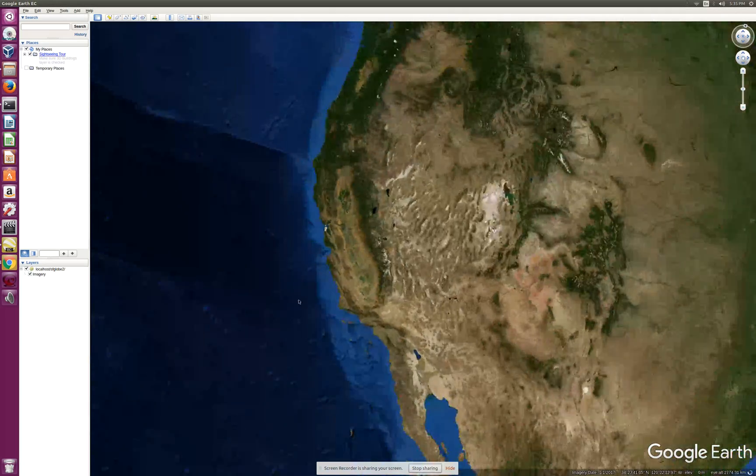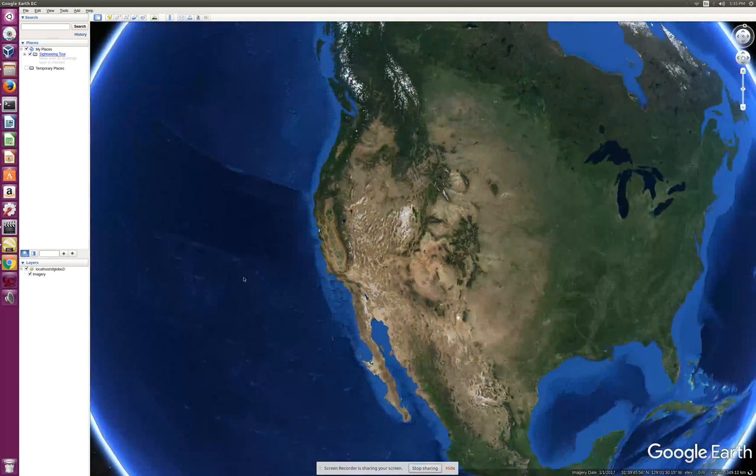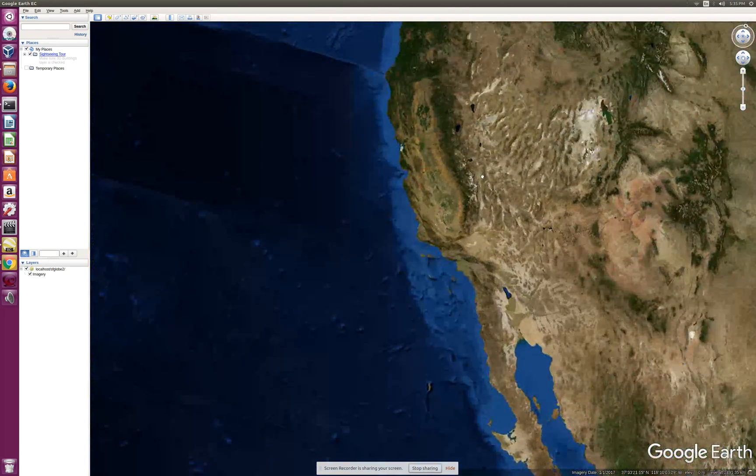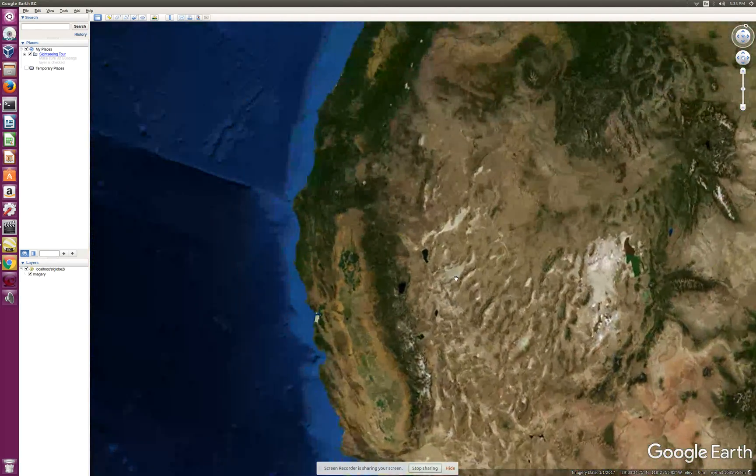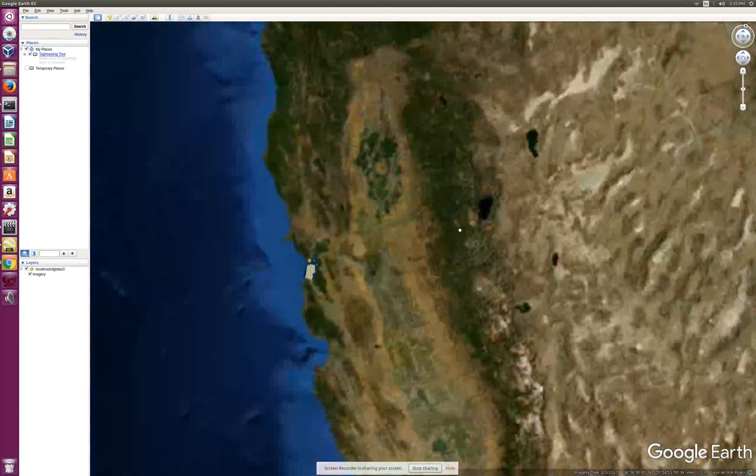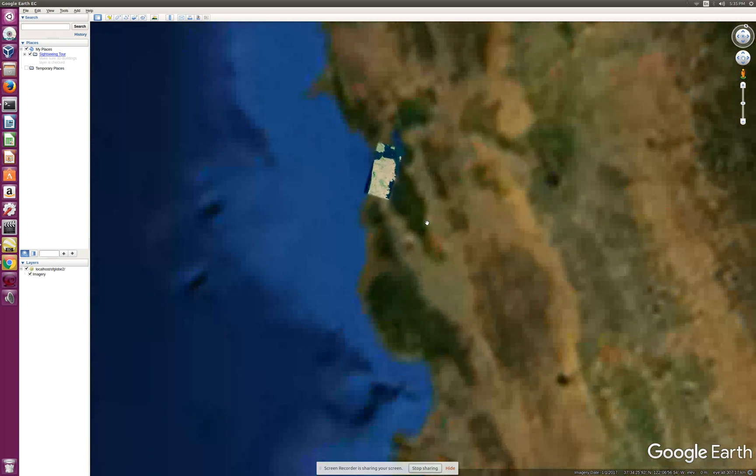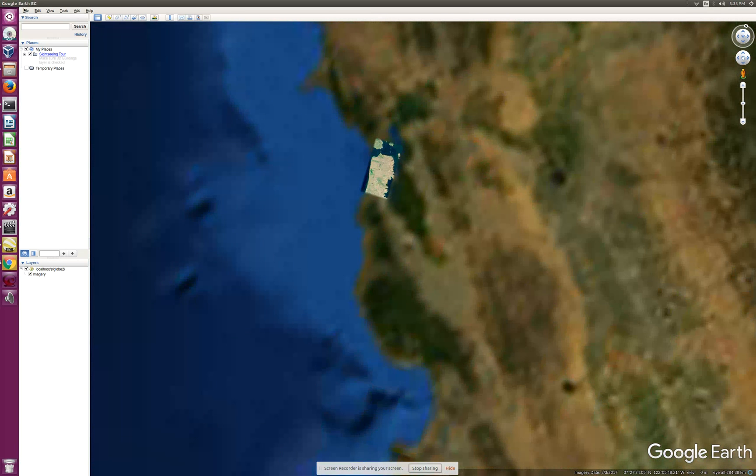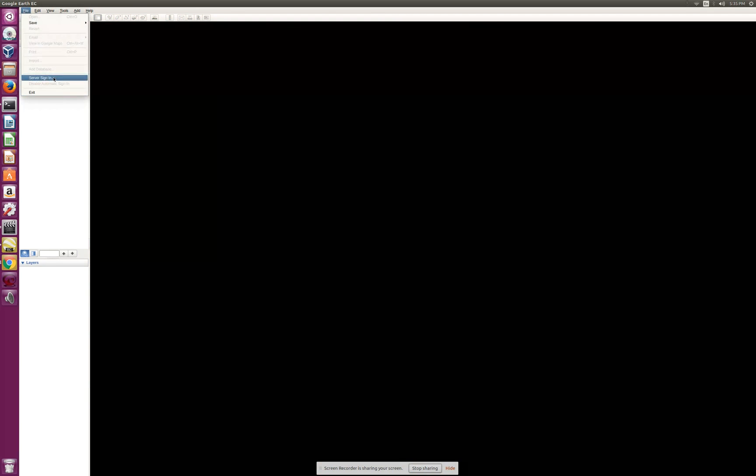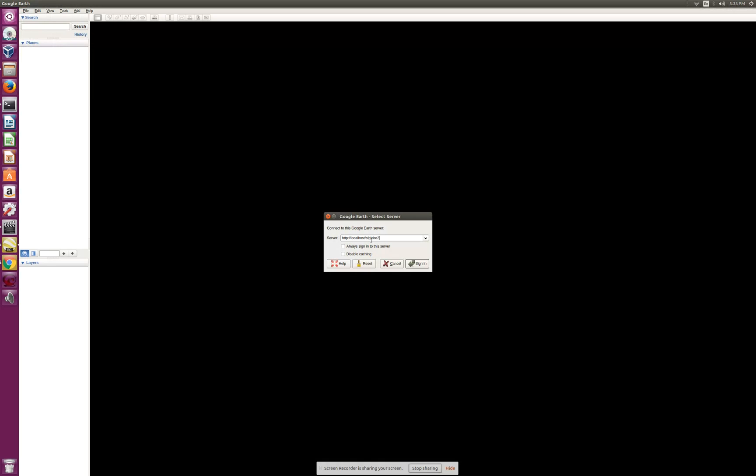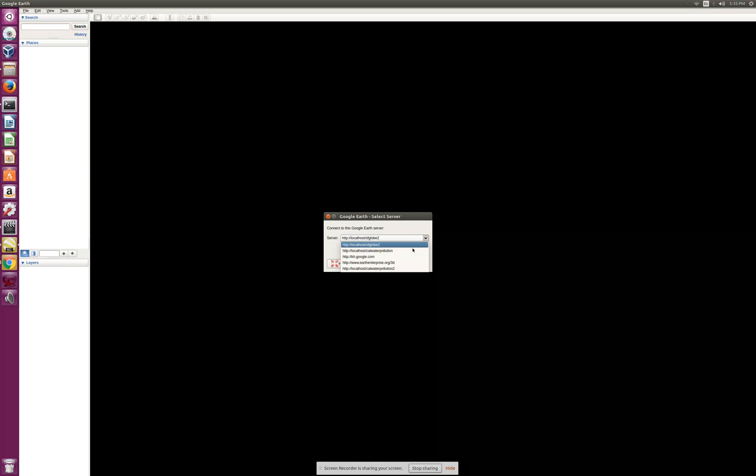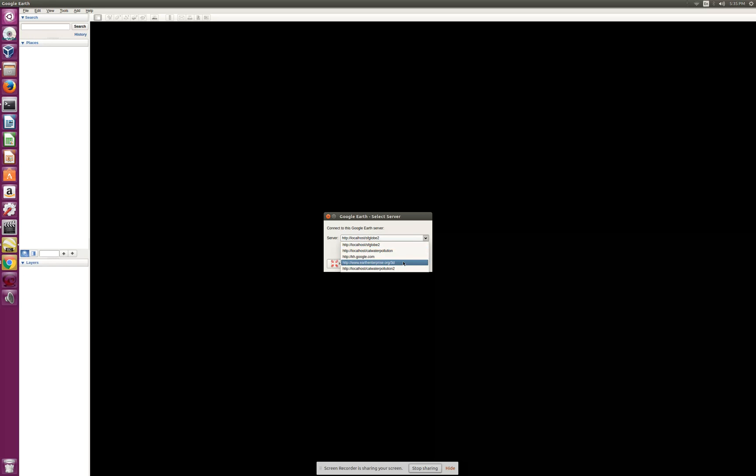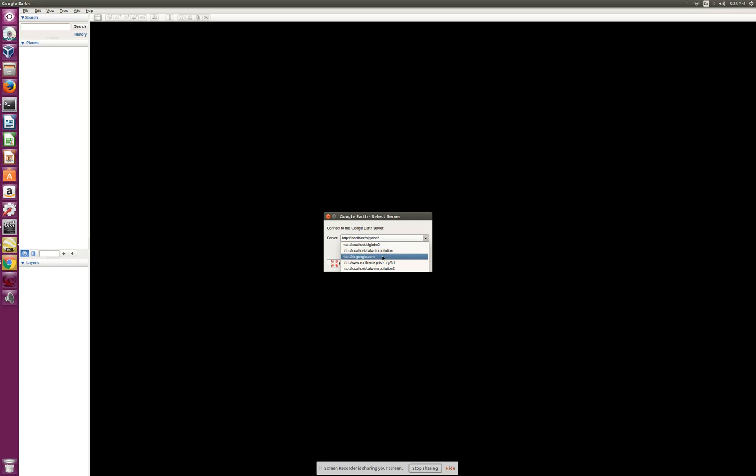I render it by signing into the globe, viewing it, and zooming according to your needs. Let's do that again - it's pretty simple: File, Server, Sign Out, File, Server, Sign In, and then mention your globe address. For example, Earth Enterprise 3D is a public globe.